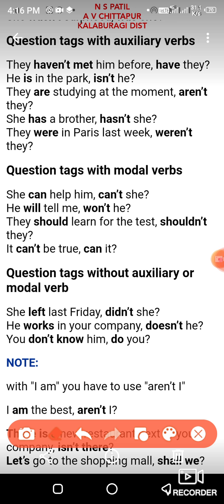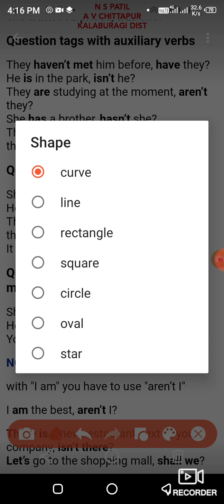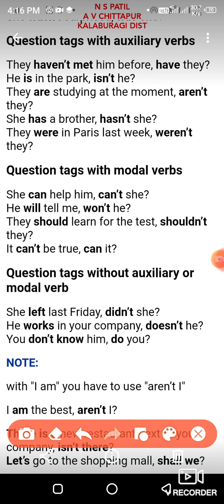Now, present tags with auxiliary verbs. For example: 'They haven't met him before' — the tag is 'have they.' 'He is in the park' — the tag is 'isn't he.' 'They are studying at the moment' — the tag is 'aren't they.' 'She has a brother' — the tag is 'hasn't she.' 'They were in Paris last week' — the tag is 'weren't they.'